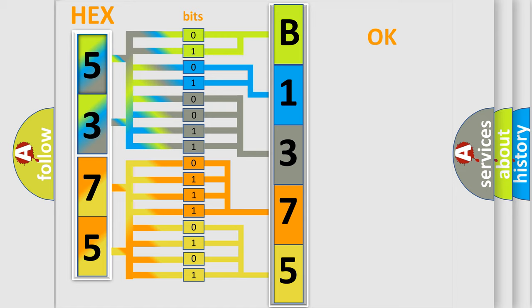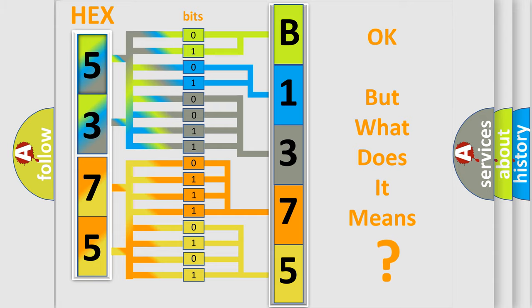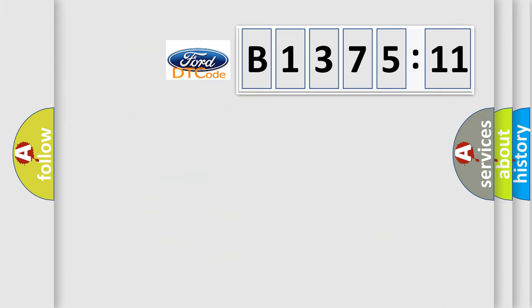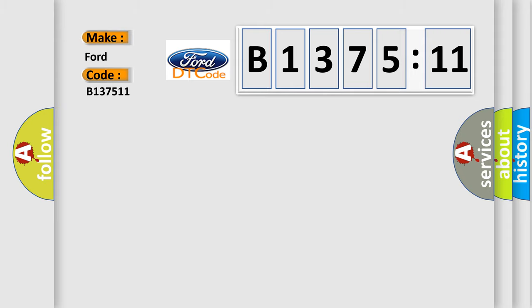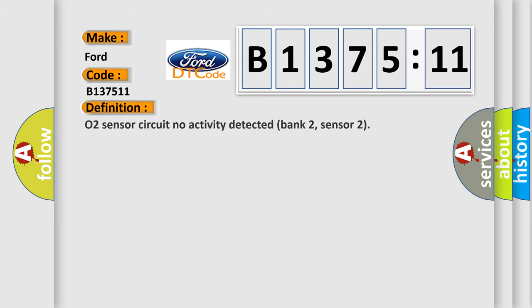We now know in what way the diagnostic tool translates the received information into a more comprehensible format. The number itself does not make sense to us if we cannot assign information about what it actually expresses. So, what does the diagnostic trouble code B137511 interpret specifically?